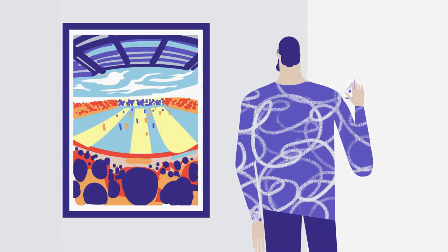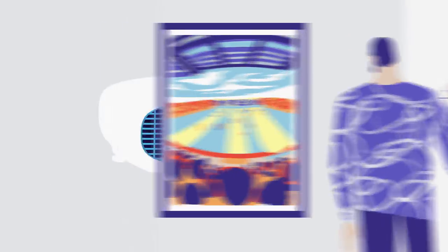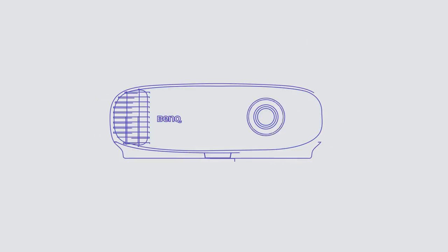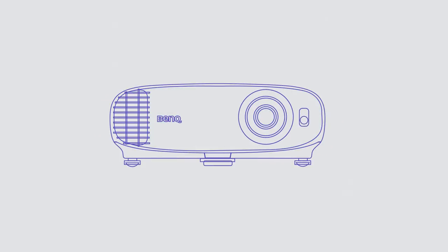HDR goes hand in hand with 4K, which crams four times as many pixels into an image than a full HD projector for a super sharp picture.